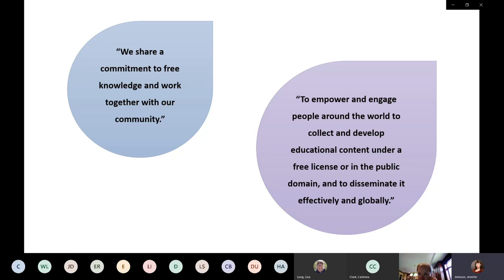As any mission statement should, this informs their work and is evident in the projects they support. One of my favorite turns of phrase in both the mission statement and this blurb from their site is that when Wikimedia Foundation says 'free,' they mean free as in speech and free as in beer — and that usage can be applied to basically any content you see coming from Wikimedia Foundation.